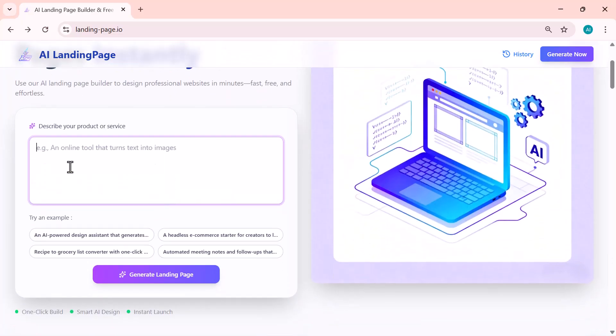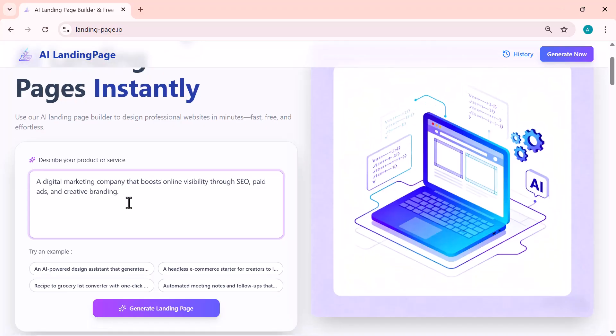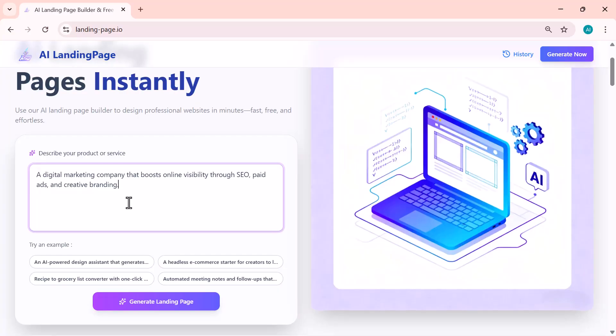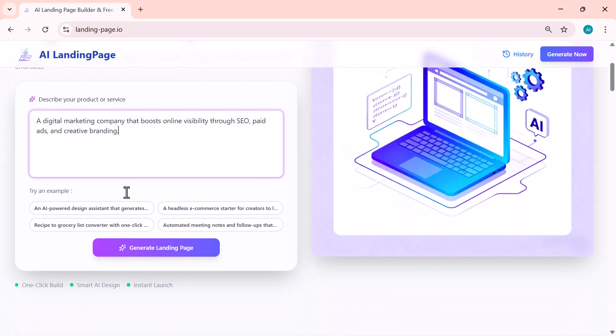All right, let's get started. Here I'm going to enter my prompt: 'A digital marketing company that boosts online visibility through SEO, paid ads, and creative branding.' Once I add this description...